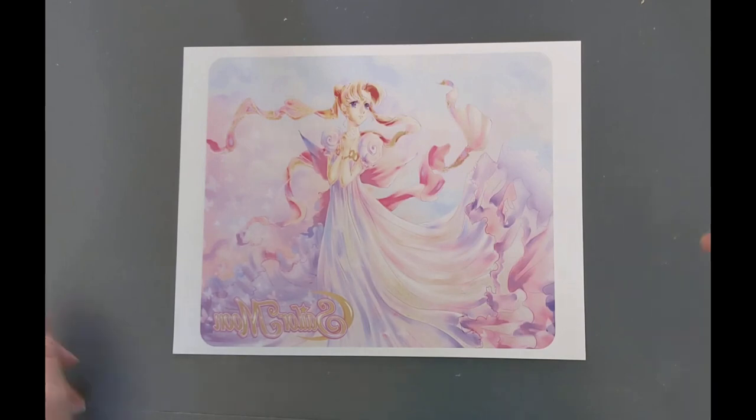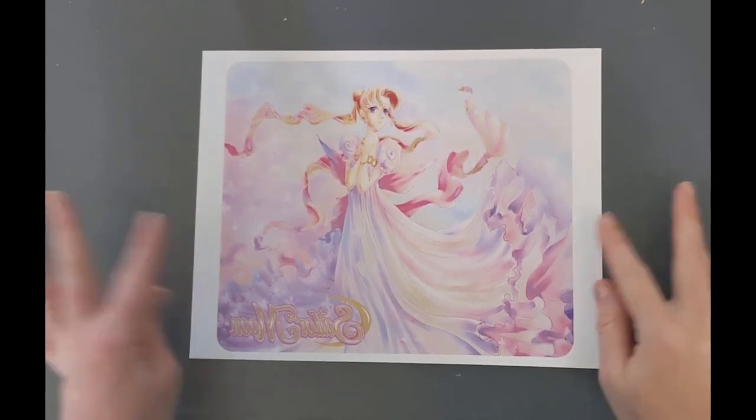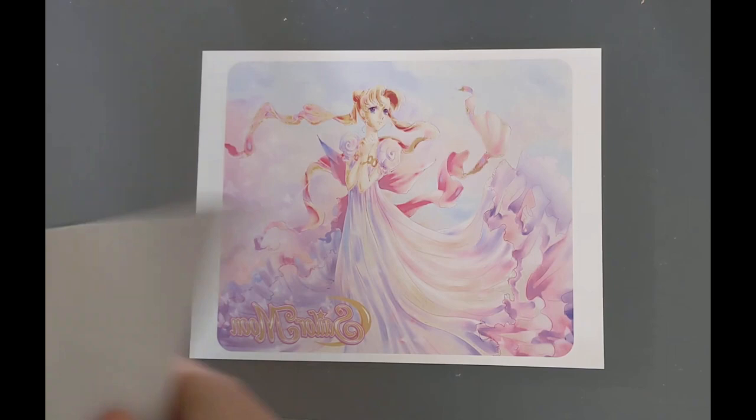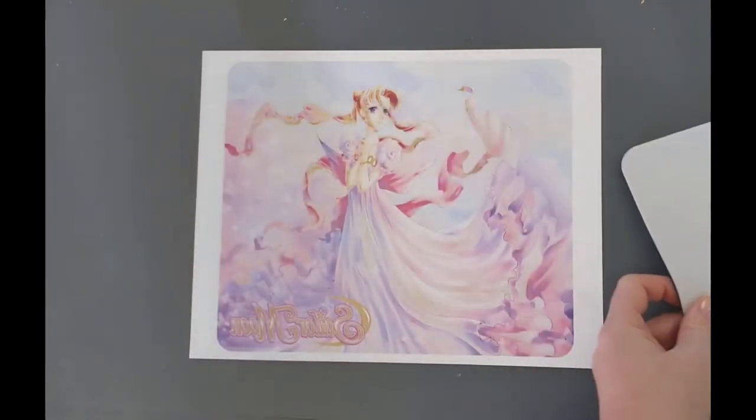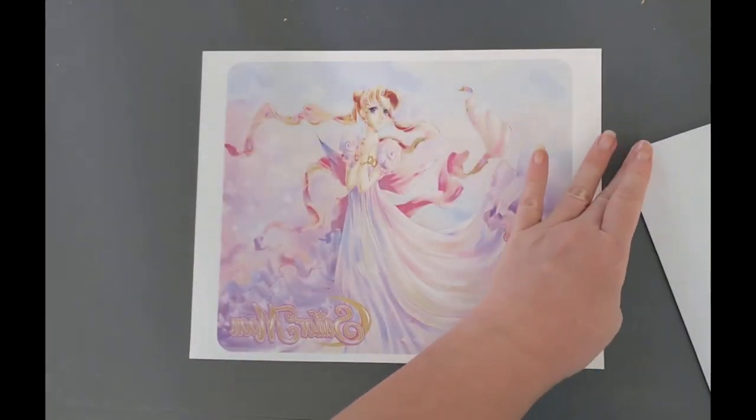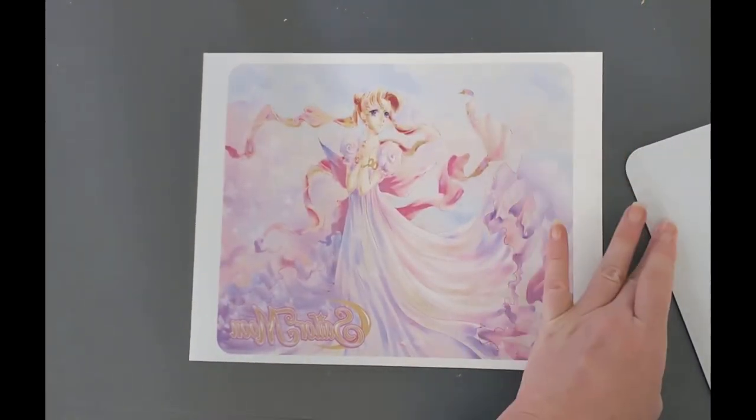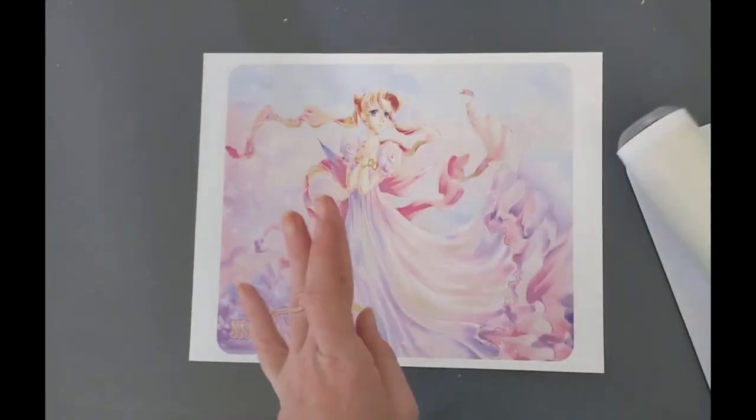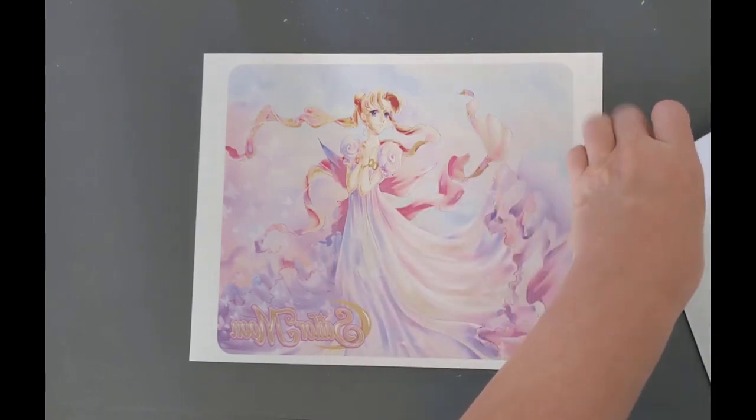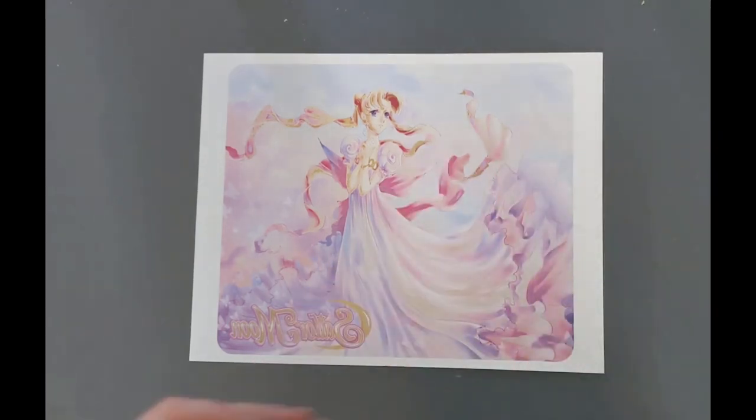Okay guys, we got the image printed out and it looks great. We are going to get our mouse pad and I'll have a link to the mouse pads that I use in the description below.